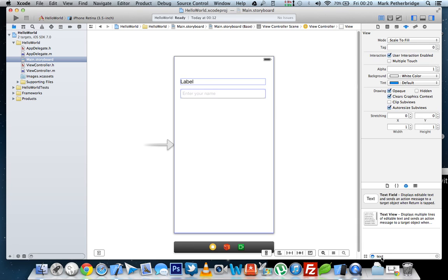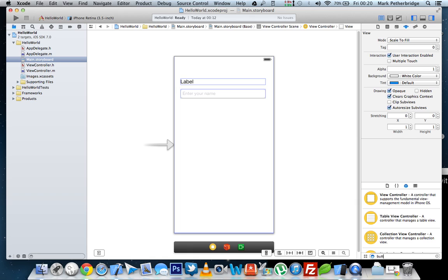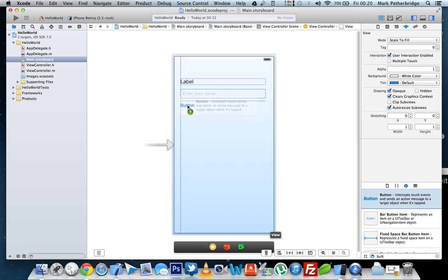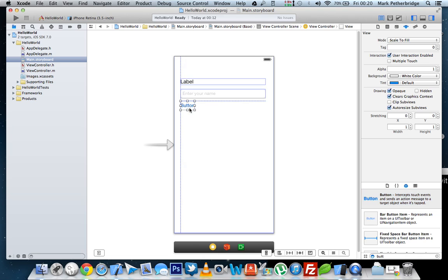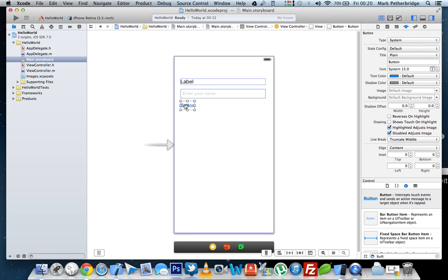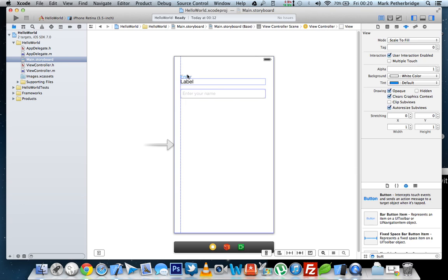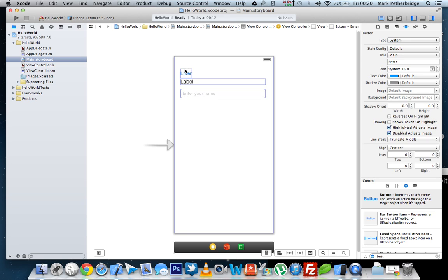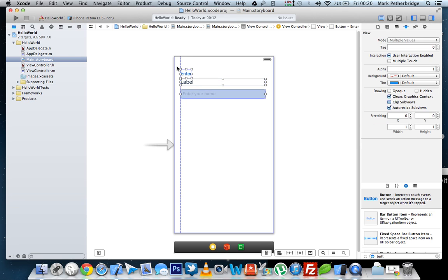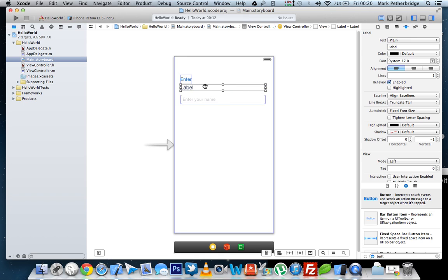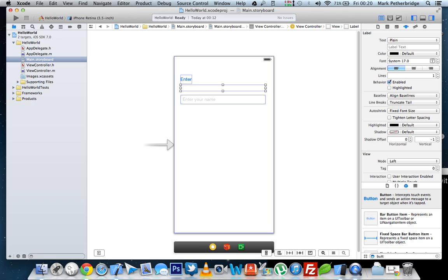And then the last thing we need to add in is a button. If we double click this button, we can then edit the text and we can just say enter. In fact, the keyboard is going to come up, so I'm just going to put that above and then drag everything down a little bit. Also in the label, just double click and remove the word label because we need that to be empty.